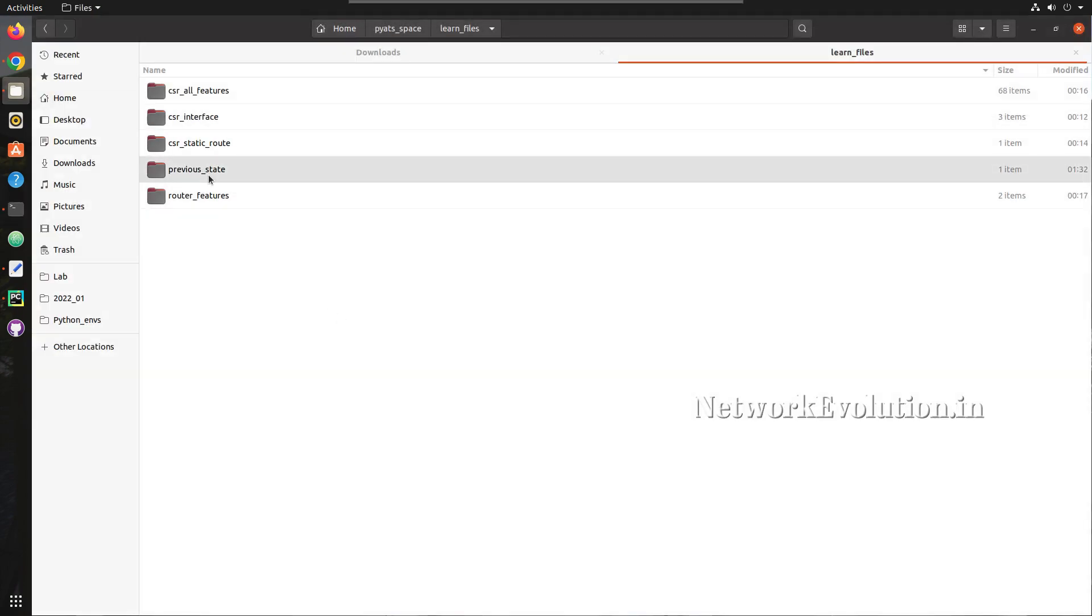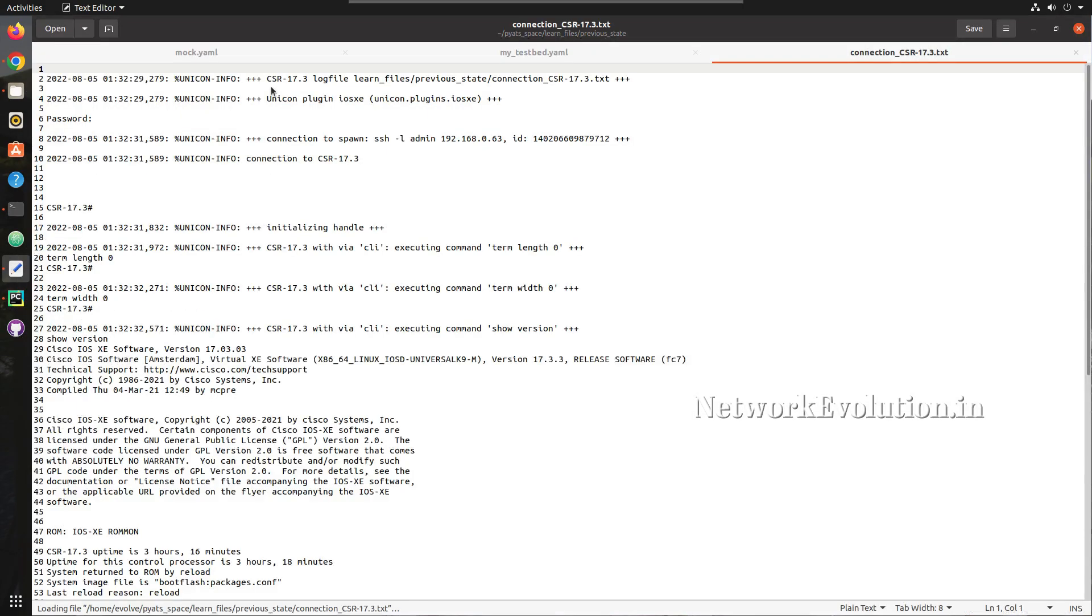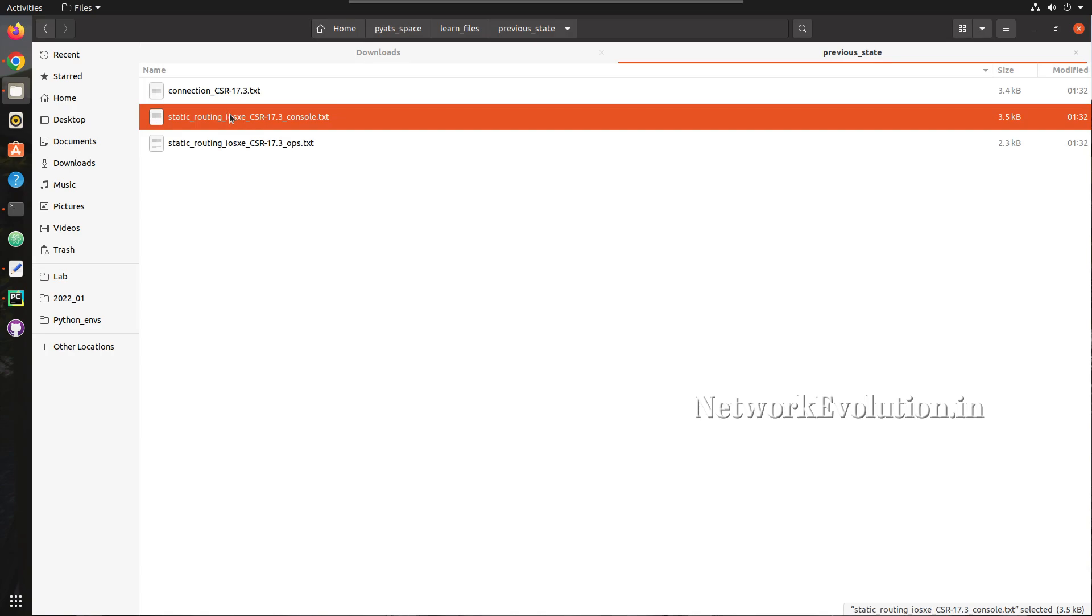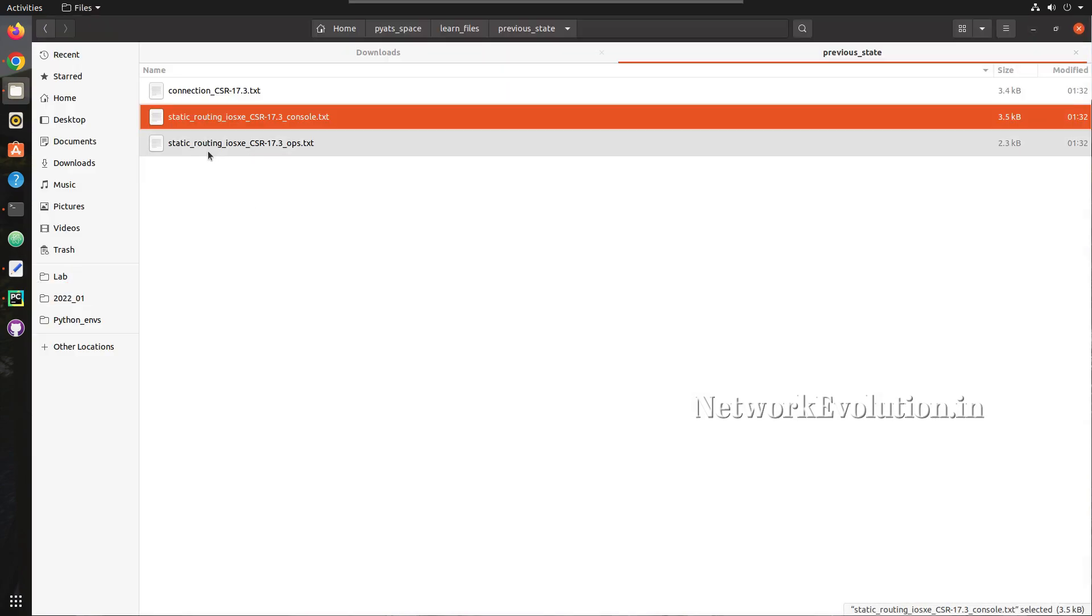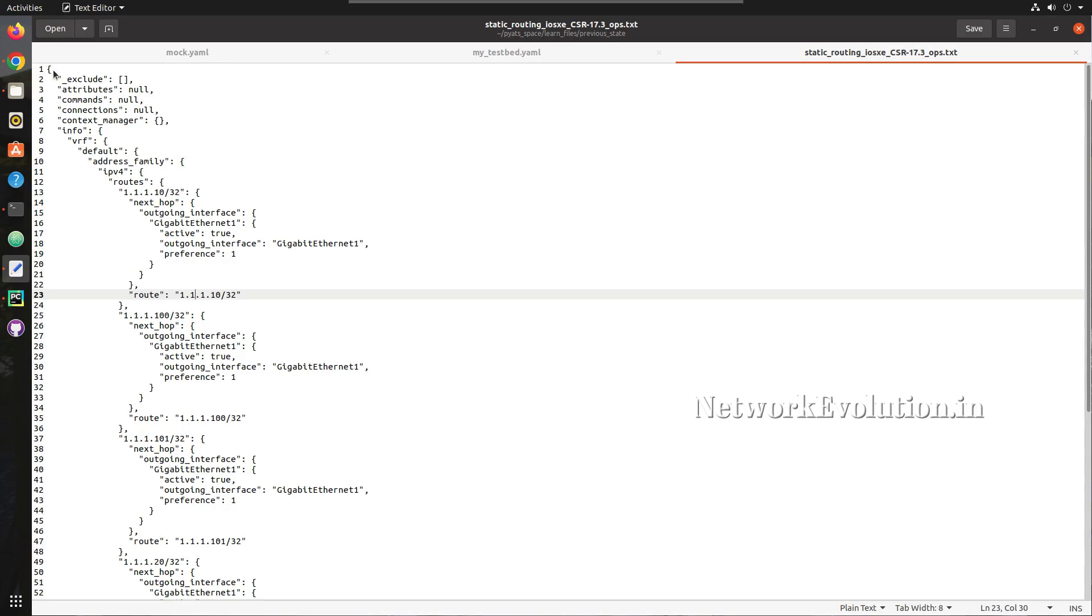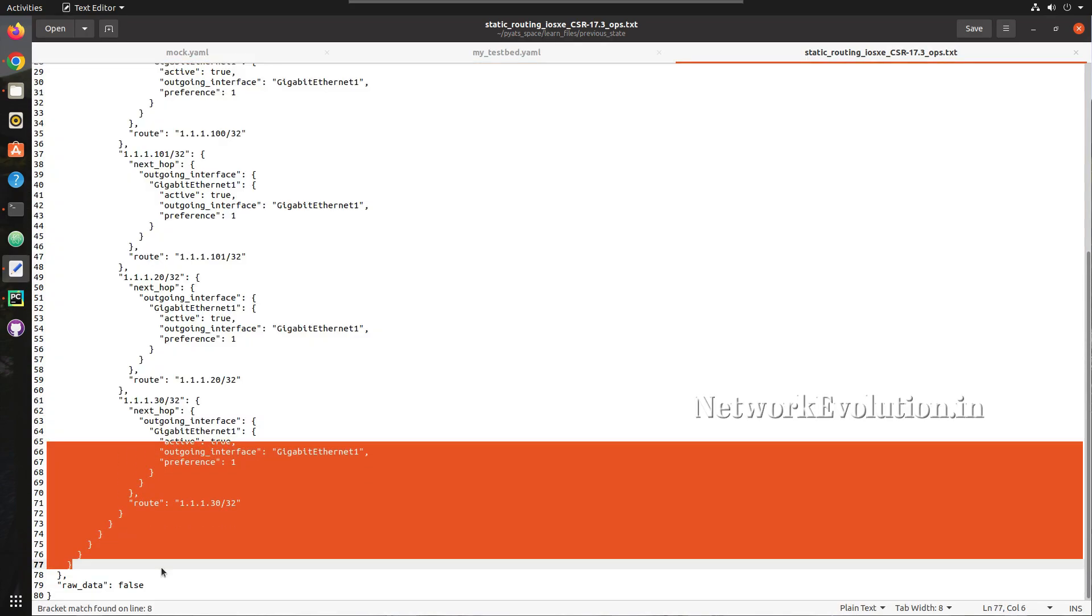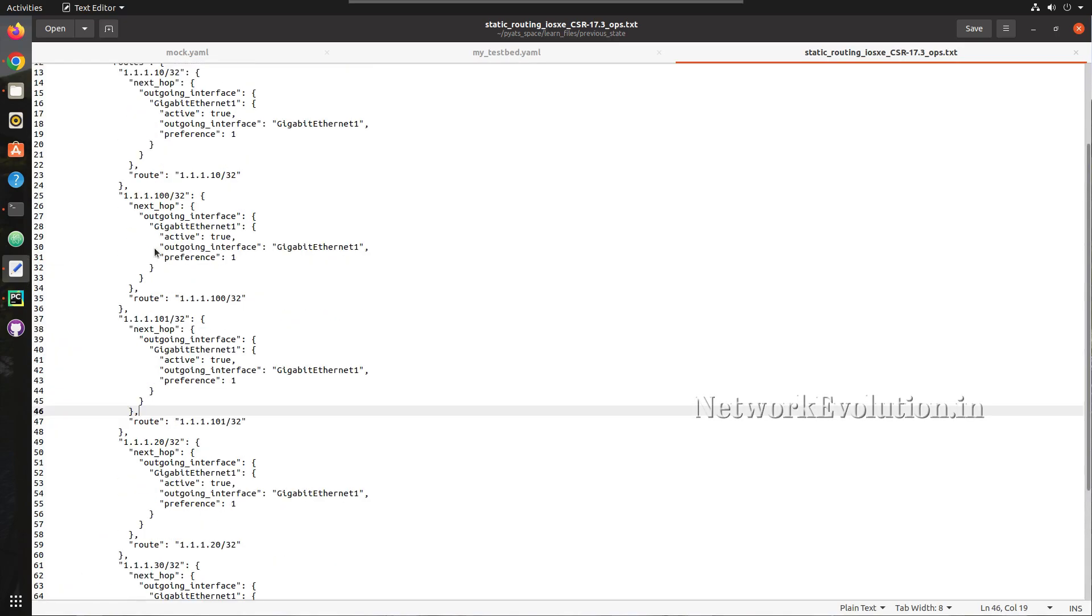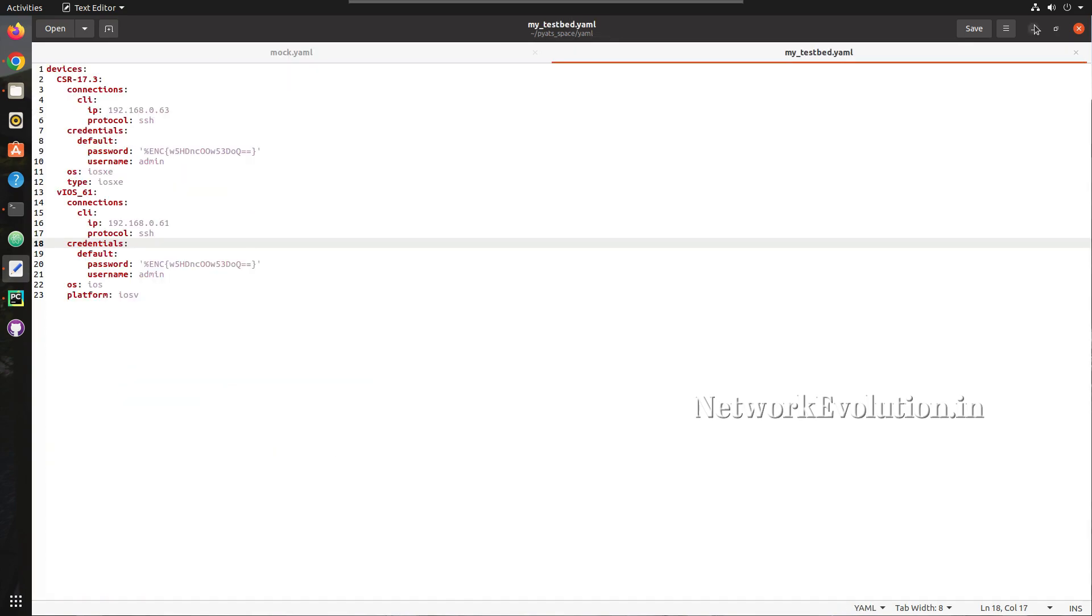And here we can see the directory. Inside connection we can see the connection status, and in the console we can see all the show command console outputs. In the operational state file we can see the output in a dictionary format. This is the data which we are going to use for comparison and here we should be able to see all the routes which are there in the router.